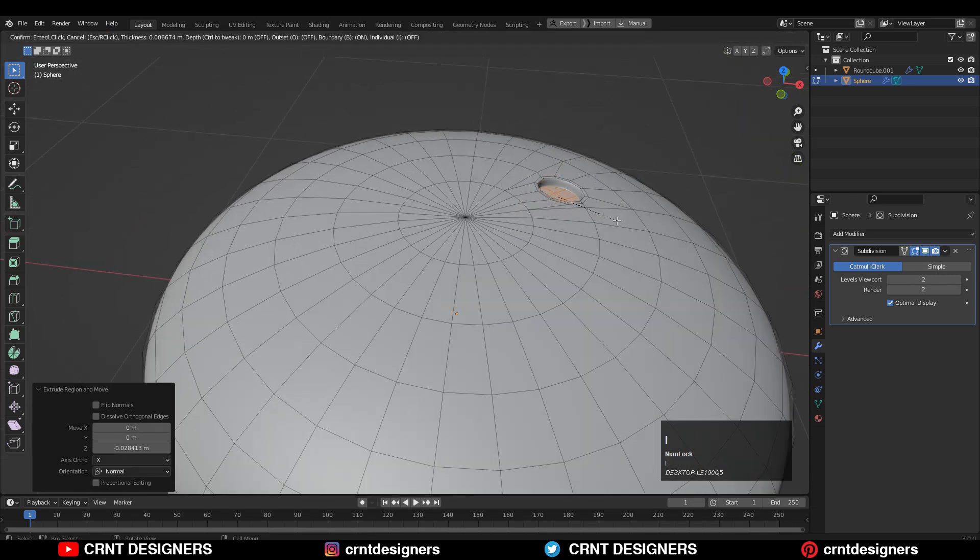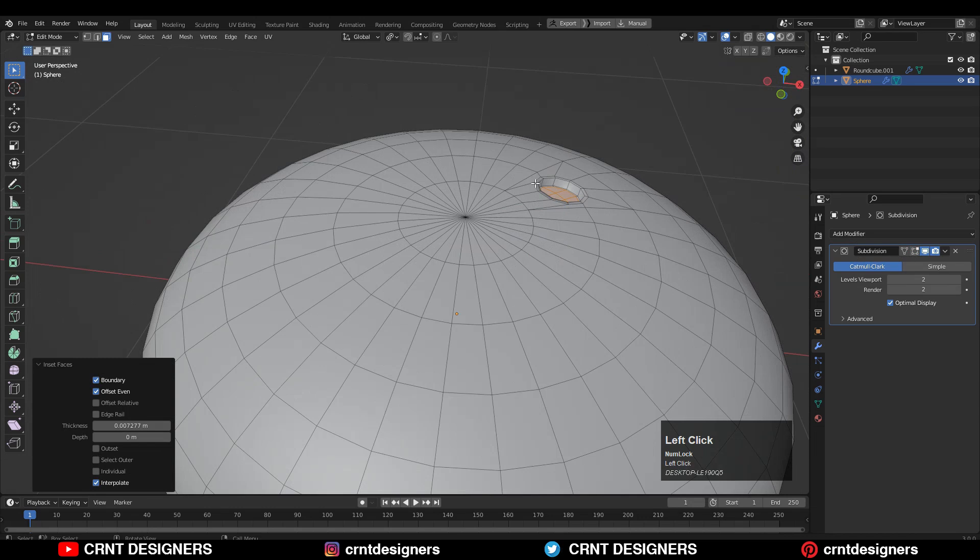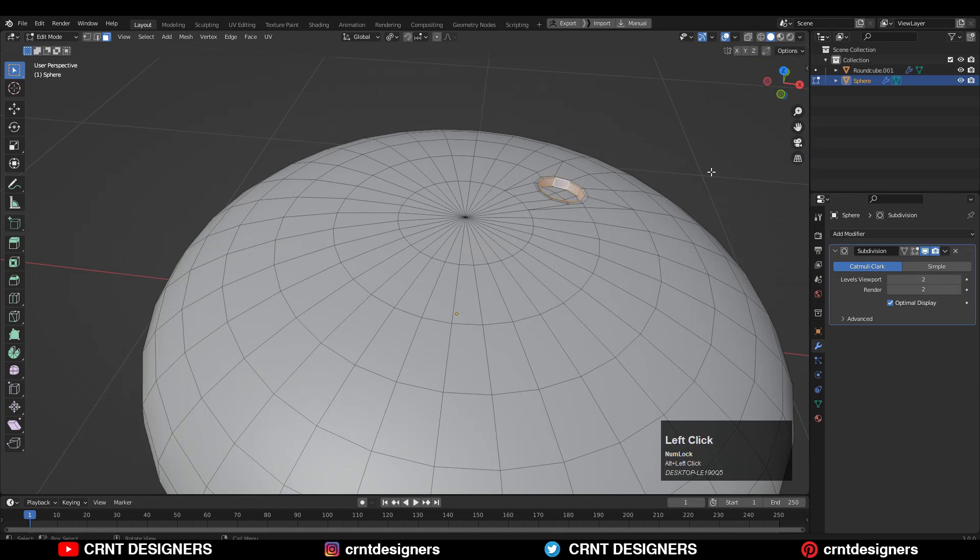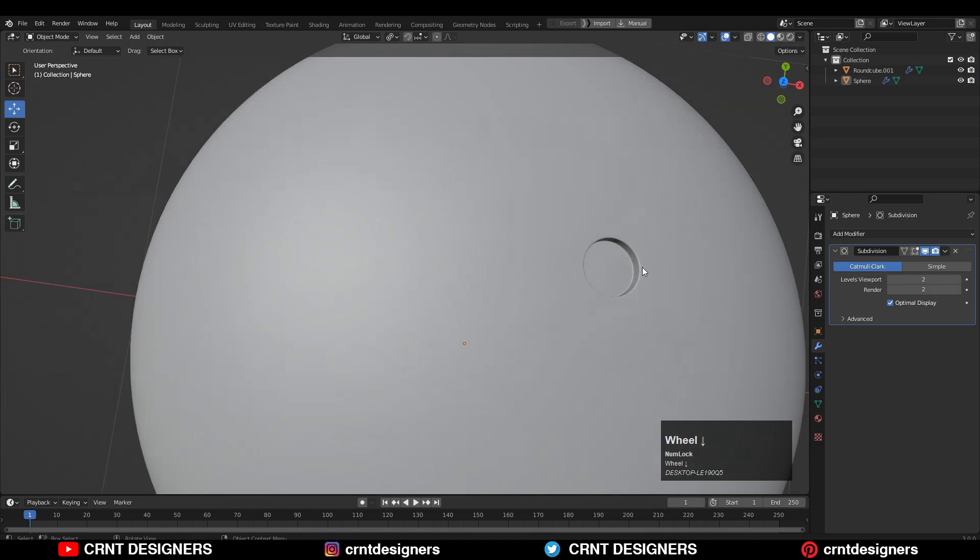And then use the inset operation. Select this face loop and use the inset operation. So I created this small boolean cut here.